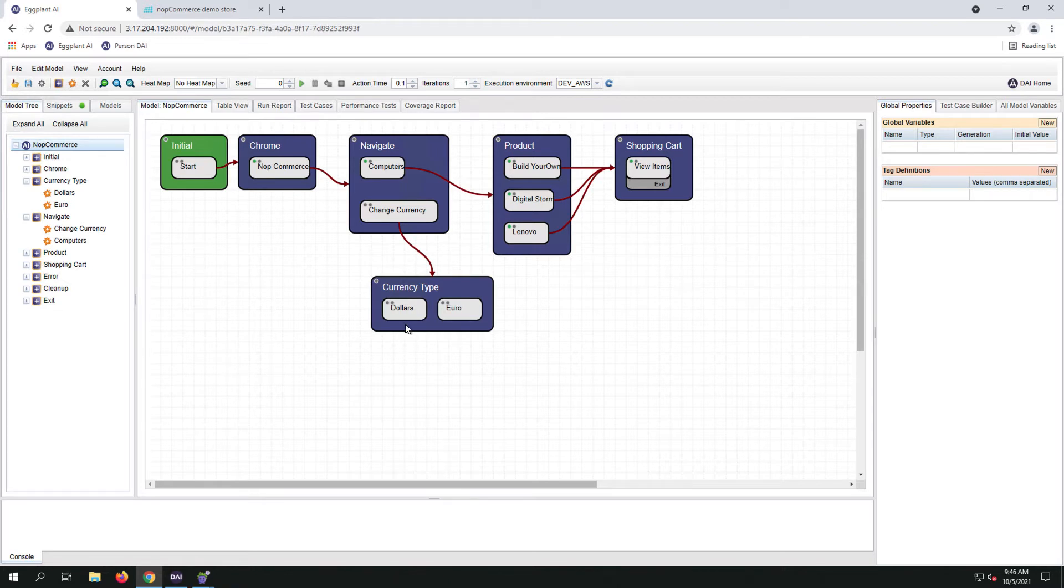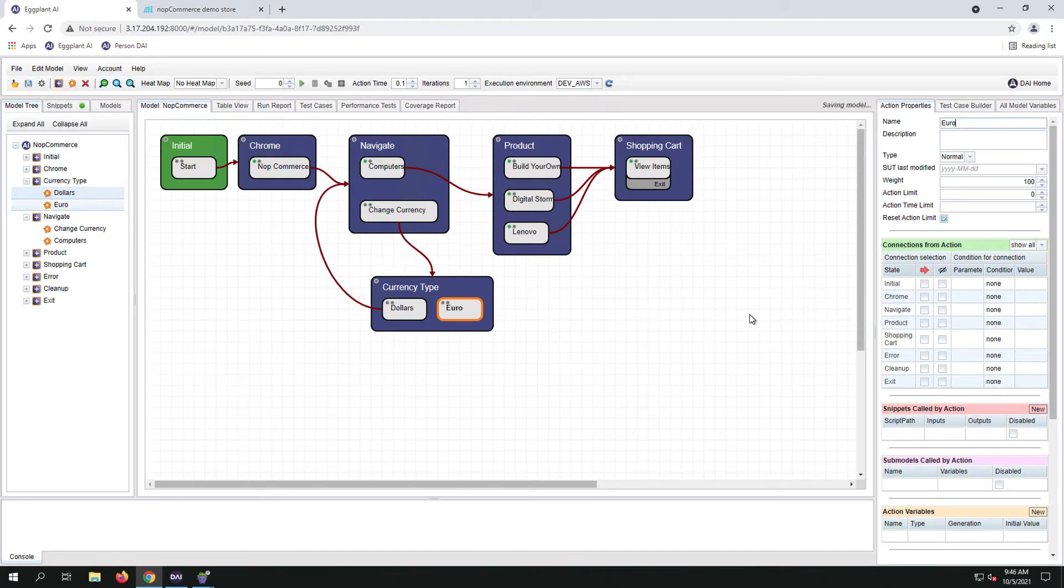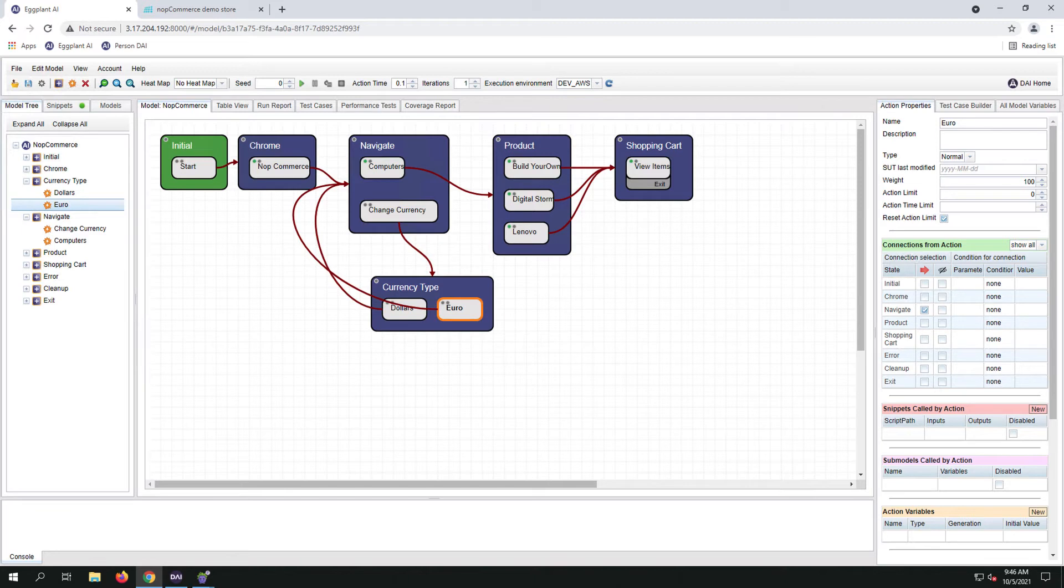The first one is highlighting the action and just mapping it back to navigation. I will do this for both dollars and euros. As you can see, this way might be a little too messy.